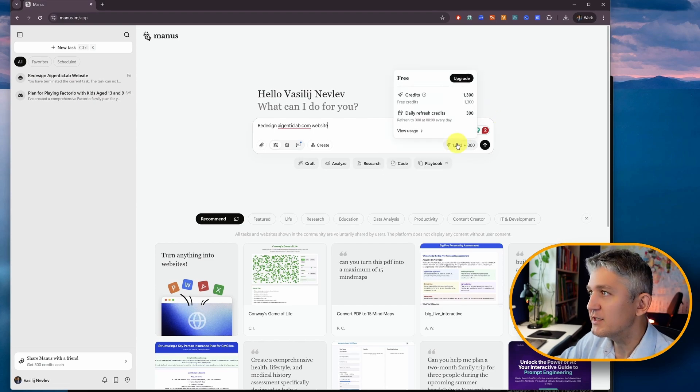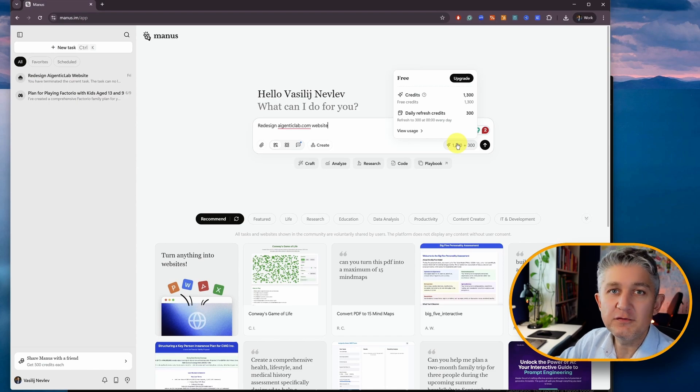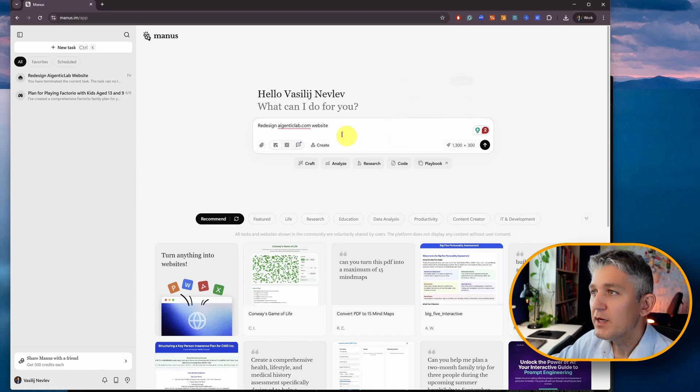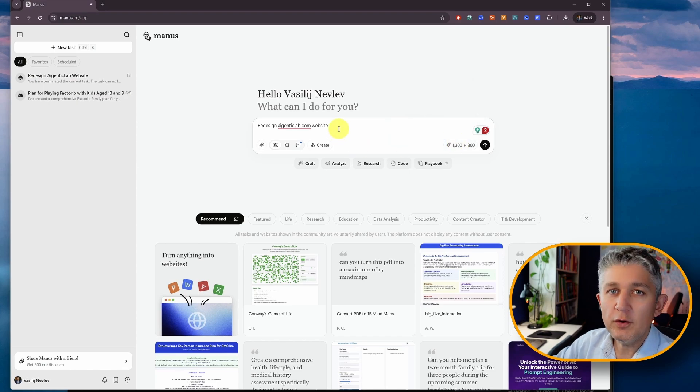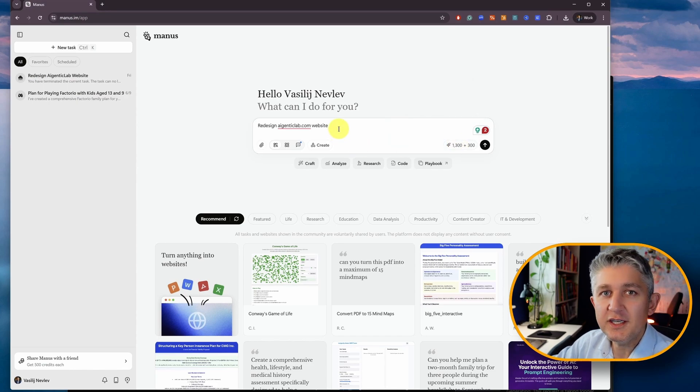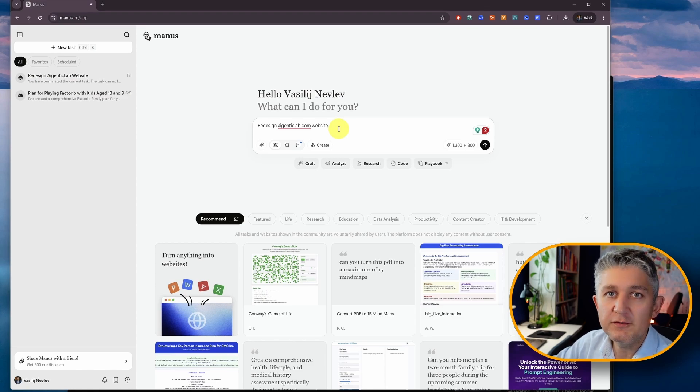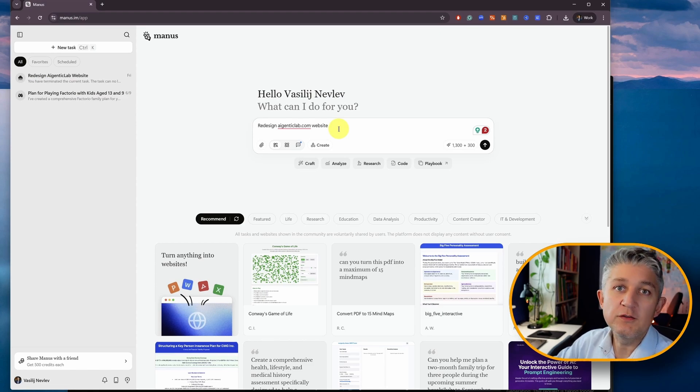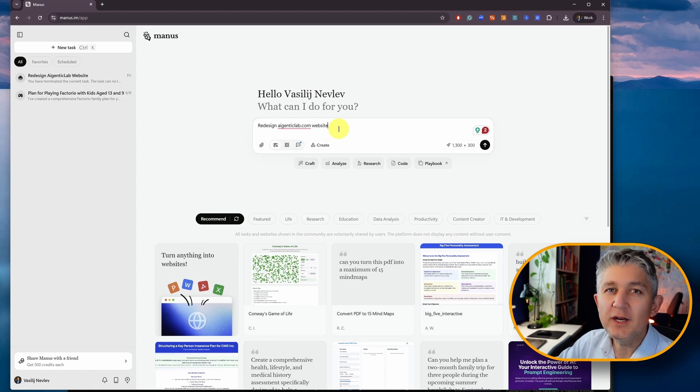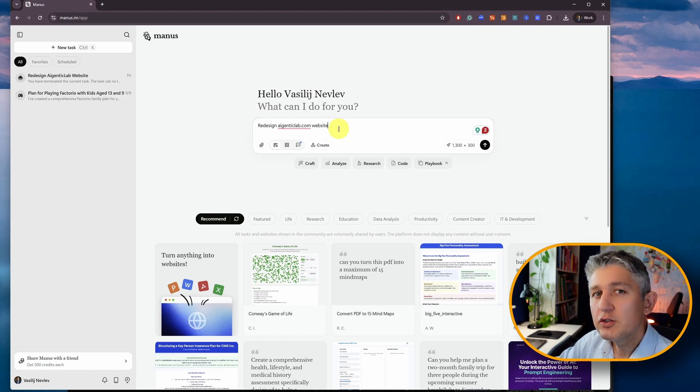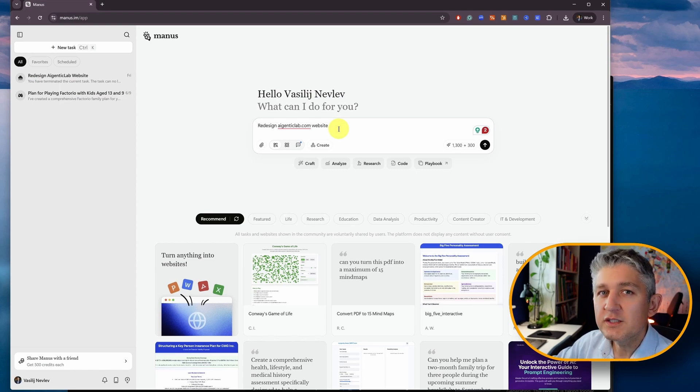And then you also have free credits to start yourself with. In my case, I have 1,300 credits. Now, let's see what it can do. As you already know, I've been playing around with various other AI tools, building a new website. I built one with Windsurf within four minutes, but the design isn't great. I would like to improve it.